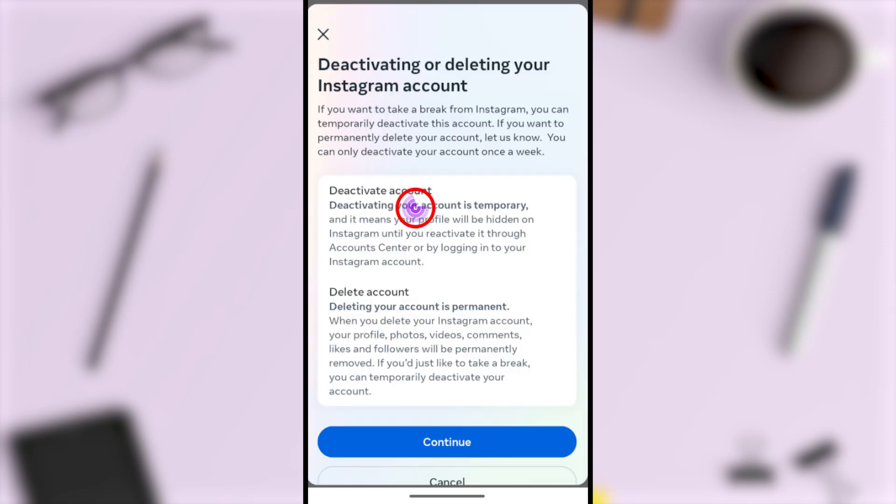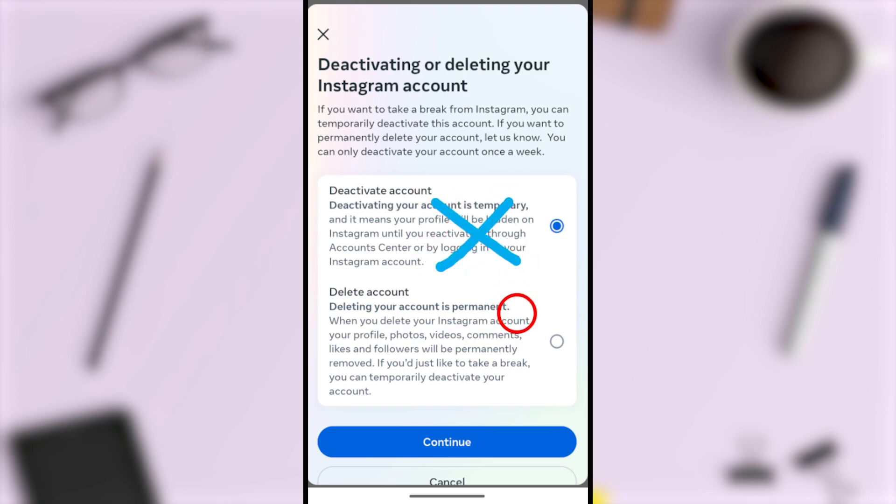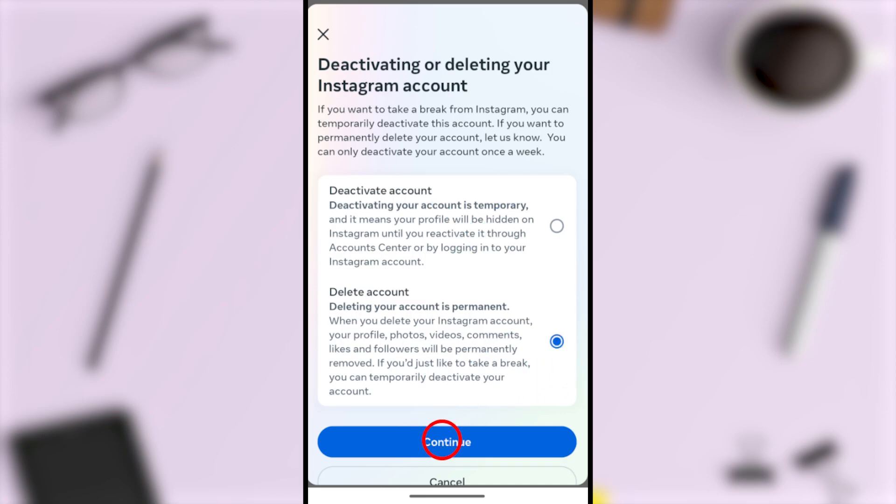Here you can see Deactivate Account is selected by default. We don't want to deactivate our account; instead, we want to permanently delete it. So select the Delete Account option, then tap Continue.